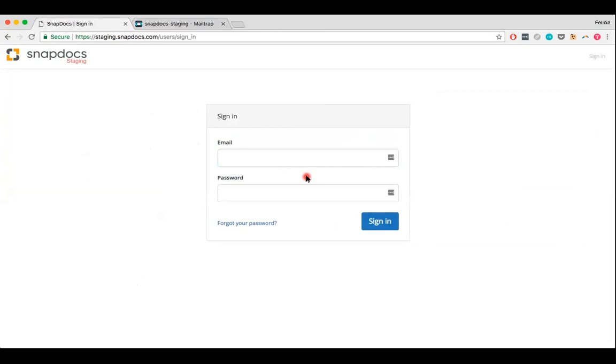If you've forgotten the password to your SnapDocs account, just reset it. To reset your password, go to app.snapdocs.com, then click on the Forgot Your Password link.